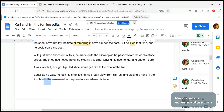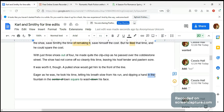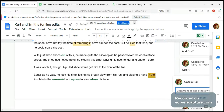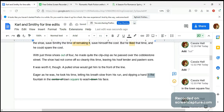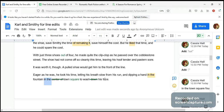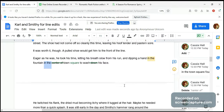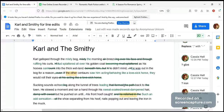If you say 'town square fountain,' you can get rid of one of those repeated 'in the' phrases. It's very subconscious — having 'in the' here and then repeating it right after — but it's not a huge issue. 'Eager as he was, he took his time letting his breath slow from his run and dipping a hand in the fountain in the town square to wash his face.' I think it works. Okay, so that's the first page done.